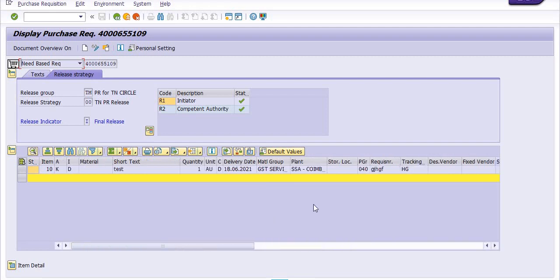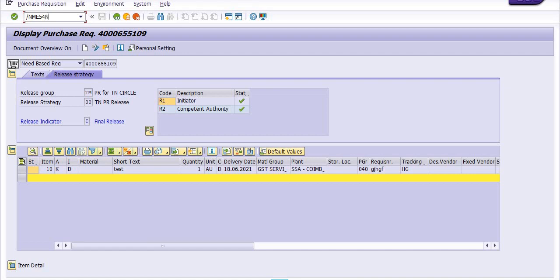The actual booking in the respective commitment item is 2001, so I'm going to delete this purchase requisition because it's no more required. Execute transaction code ME54N. ME53N is for display, ME54N is for release.